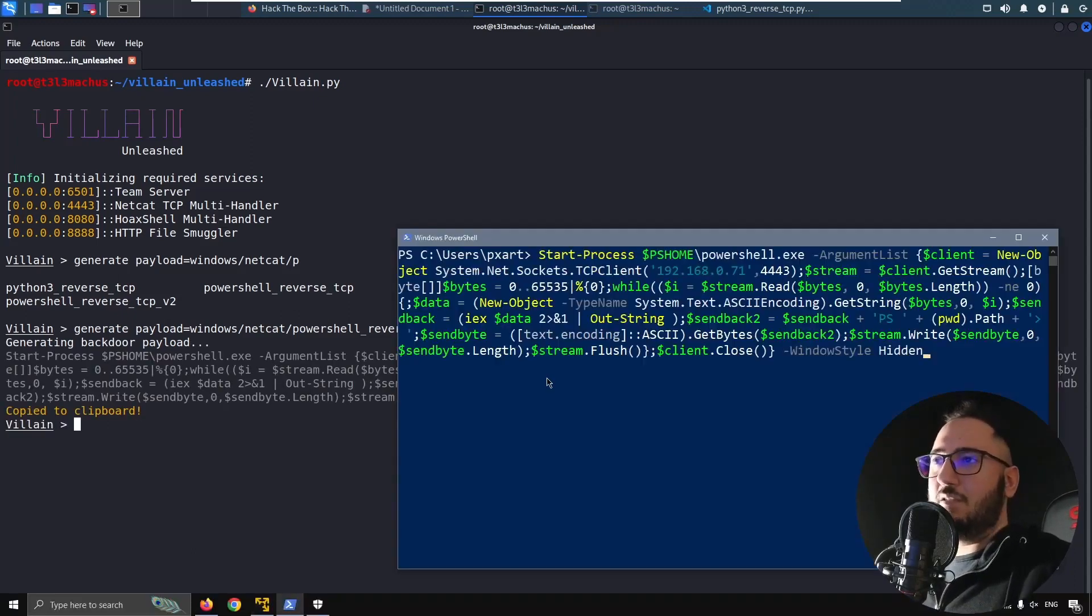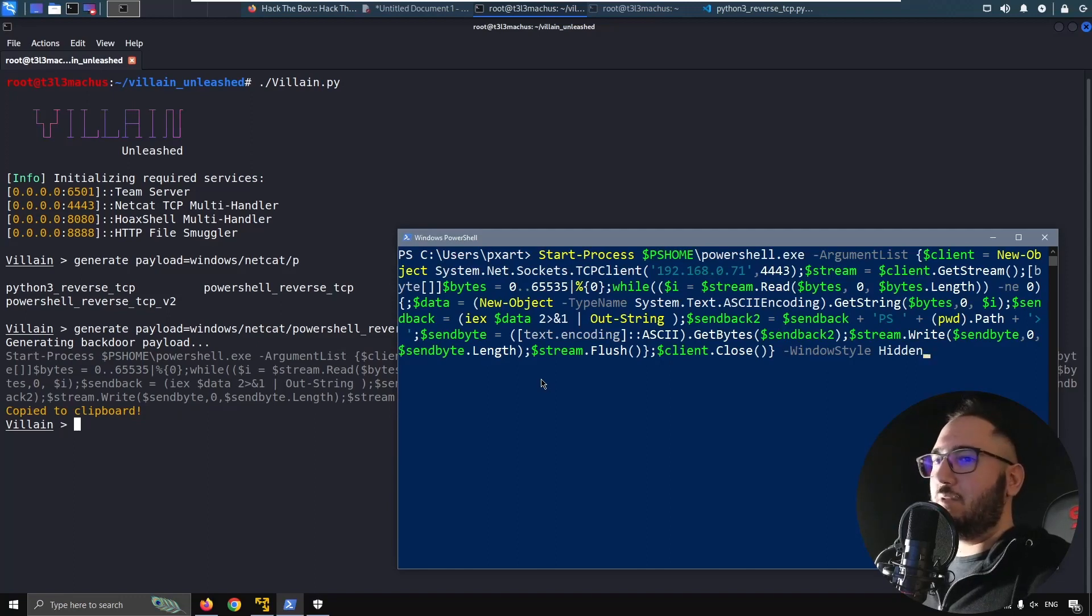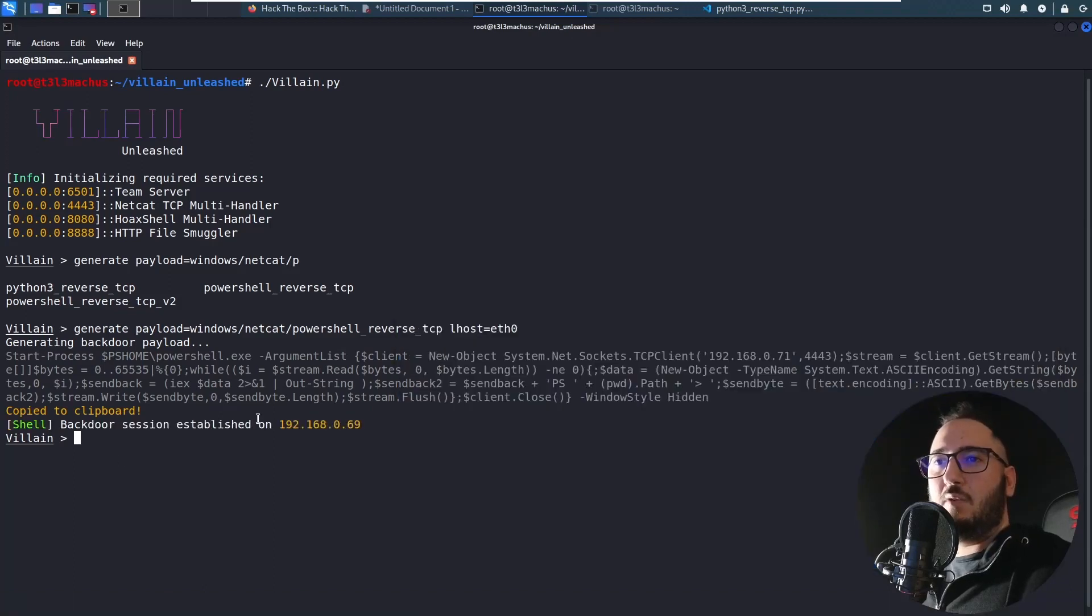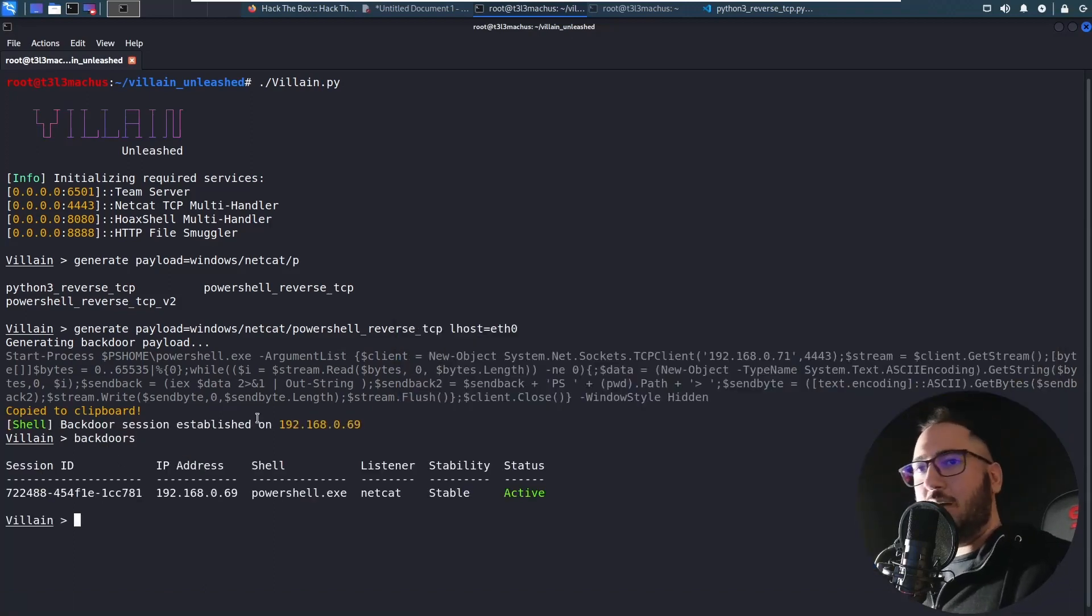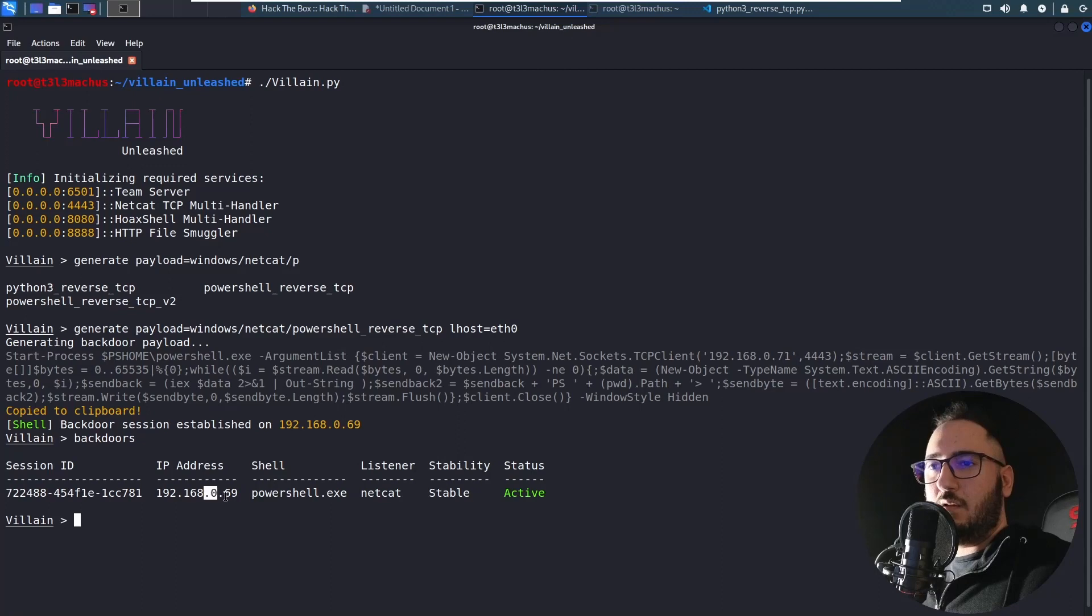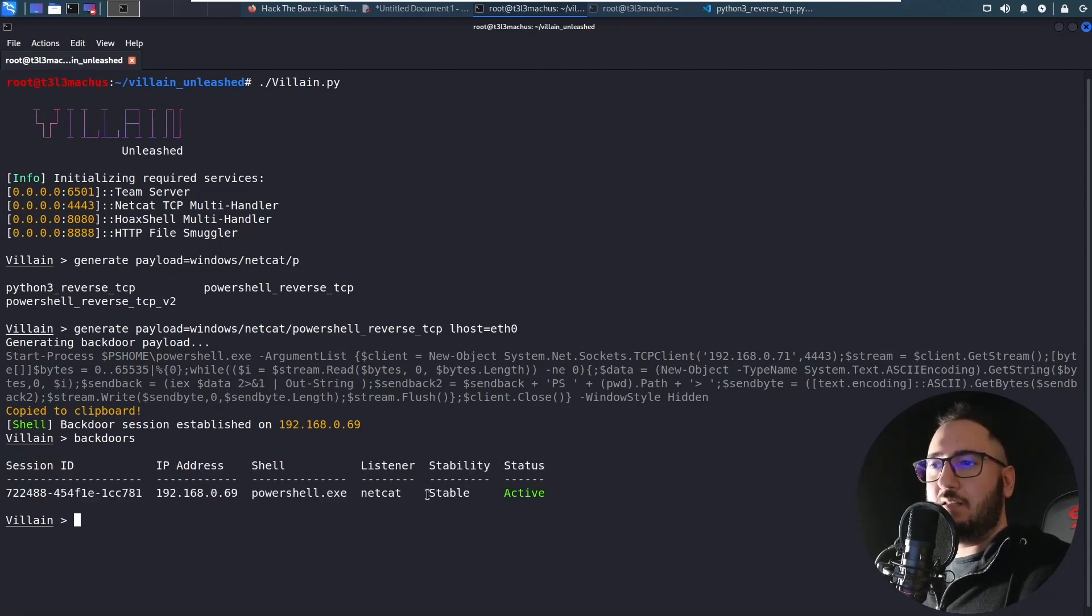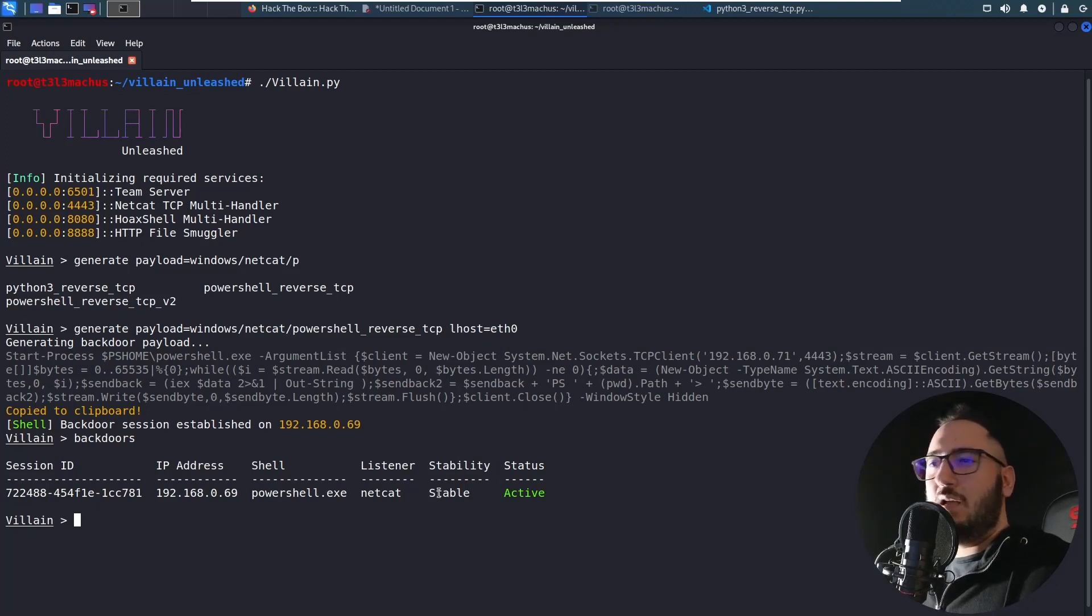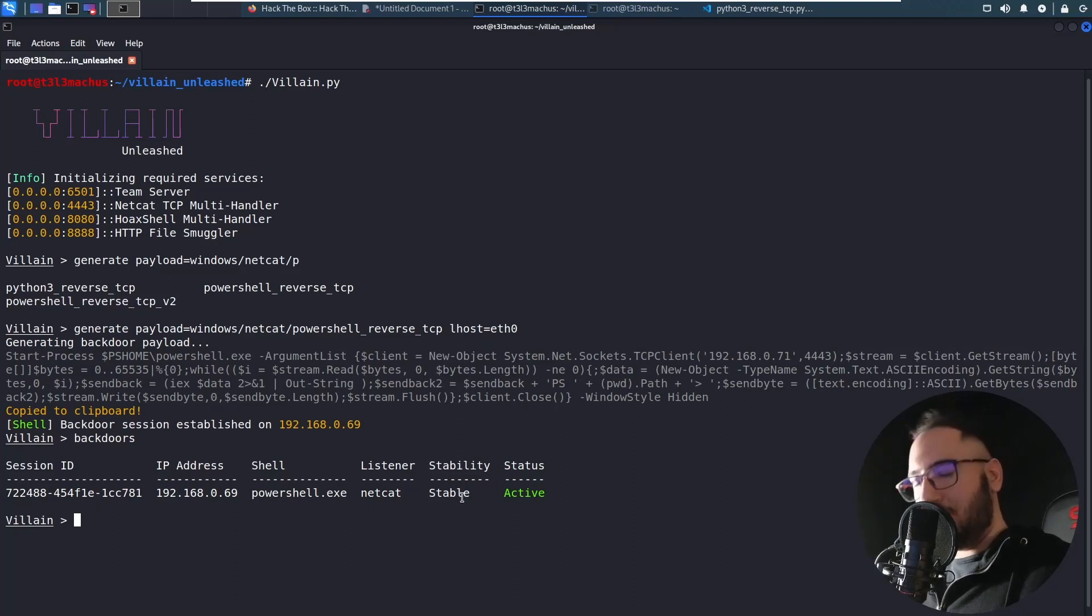Let's grab this shell. I'm gonna run it on my machine. I will poison my Windows host. And here we have a backdoor session. If I do backdoors I can see the IP that is a powershell.exe. The listener is Netcat. It's stable.